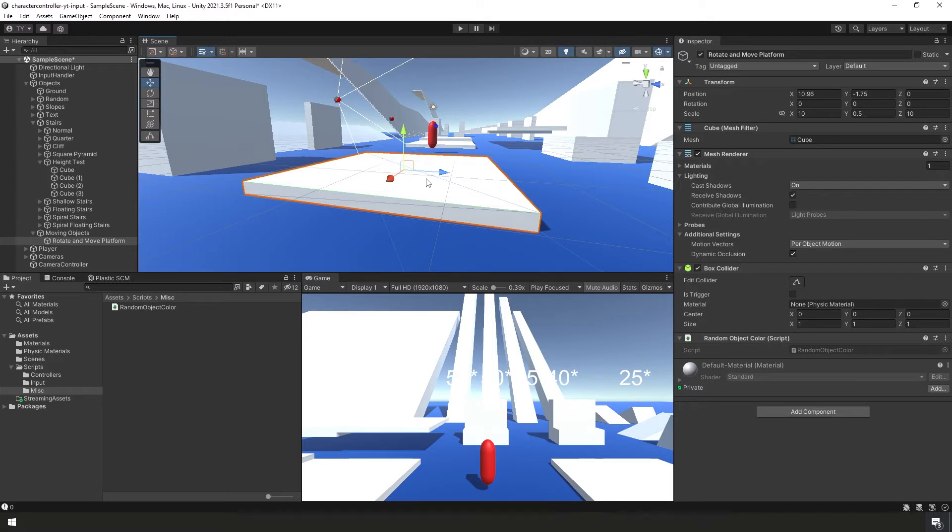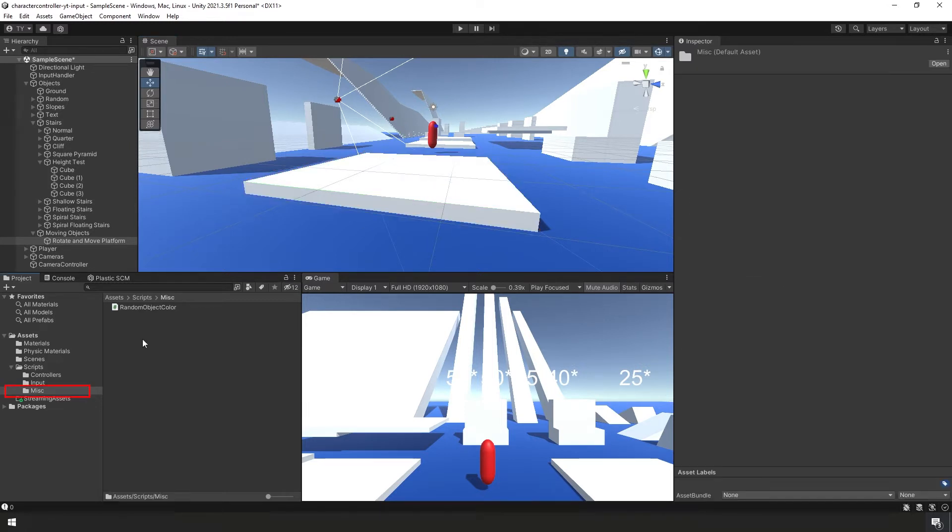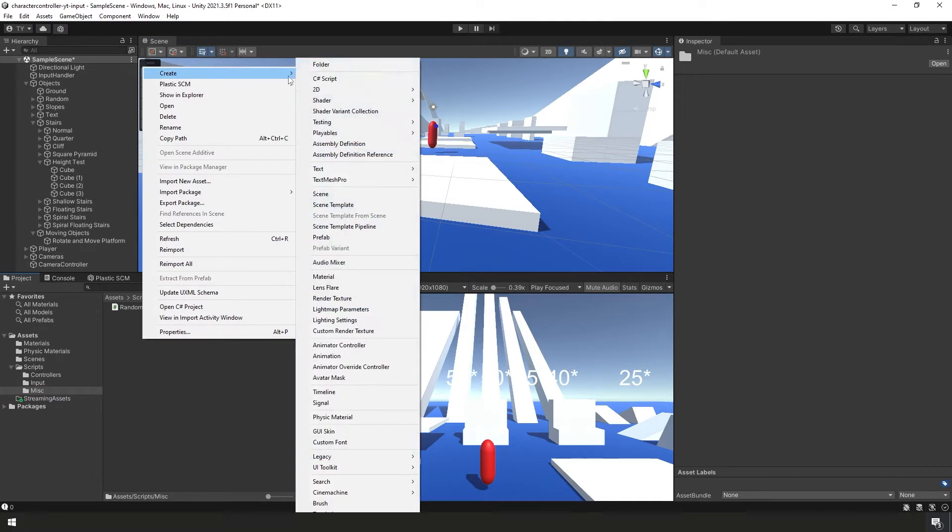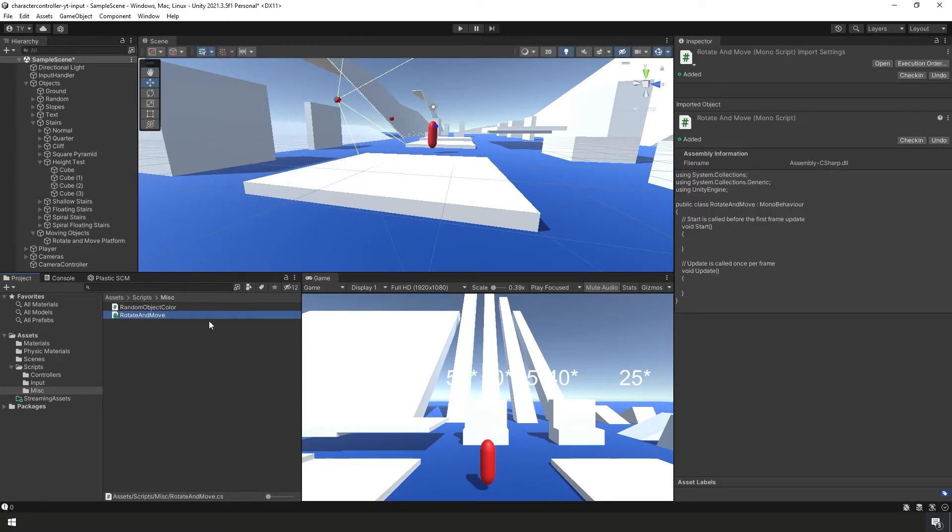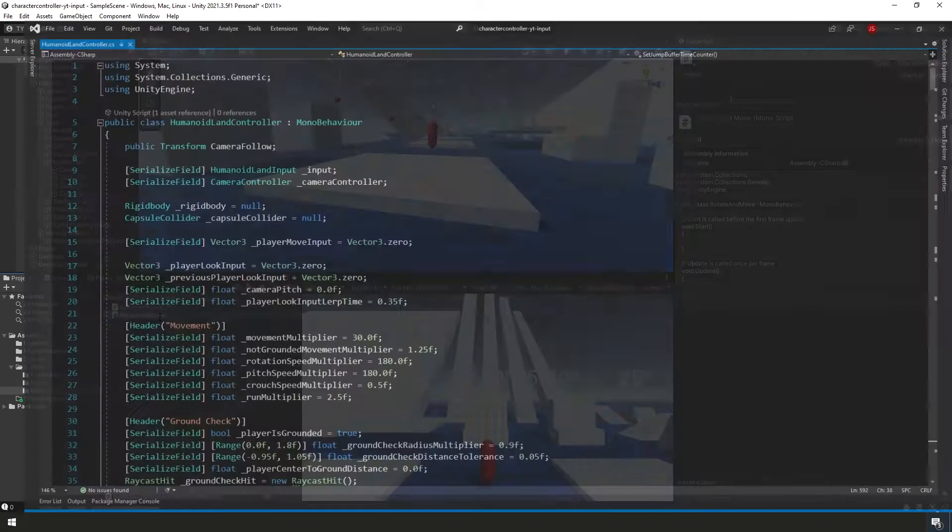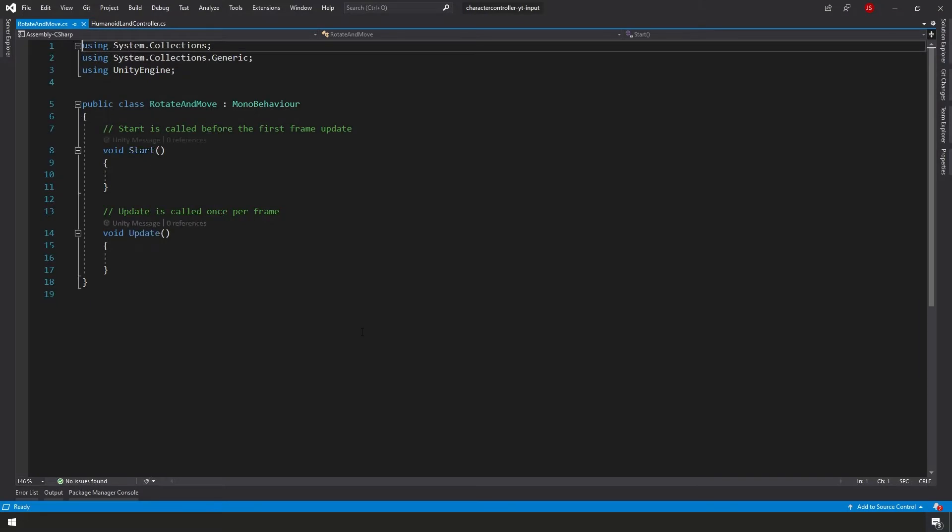Okay, so we have our platform here. Let's shift gears a little bit. We're going to create a new script in our miscellaneous scripts folder and we're going to call it rotate and move. Let's go ahead and open it up. And you have to forgive me, I don't feel like typing all of this in, so I'm just going to copy and paste it and we'll go over it in just a second.